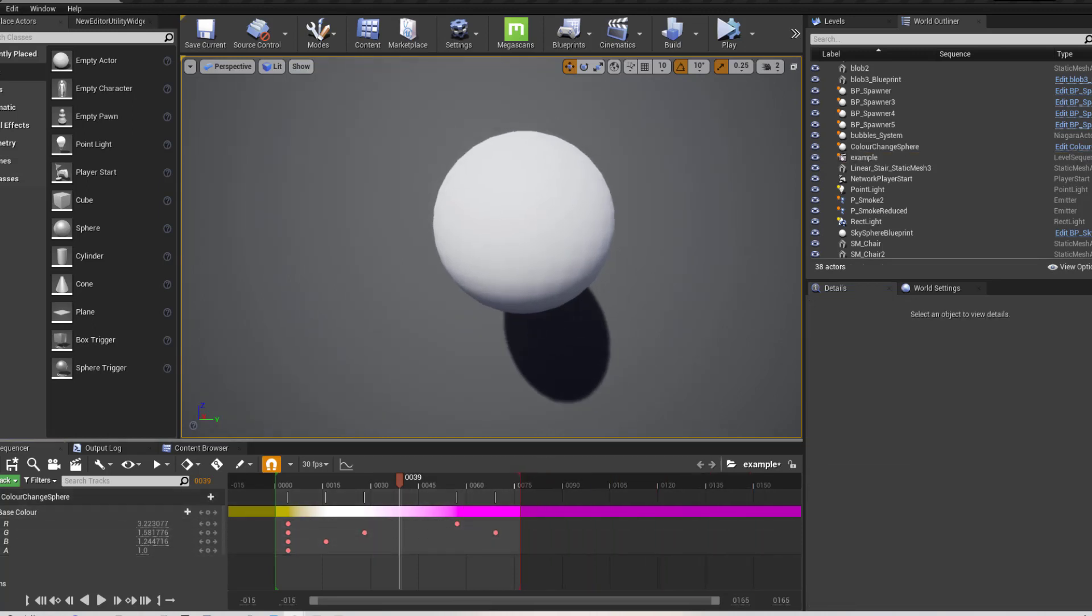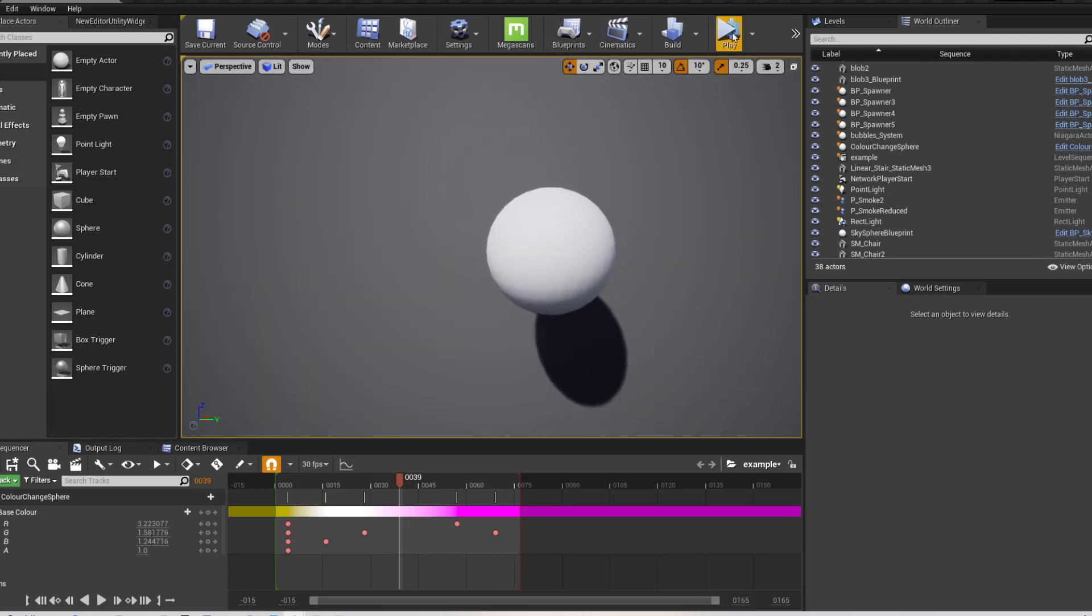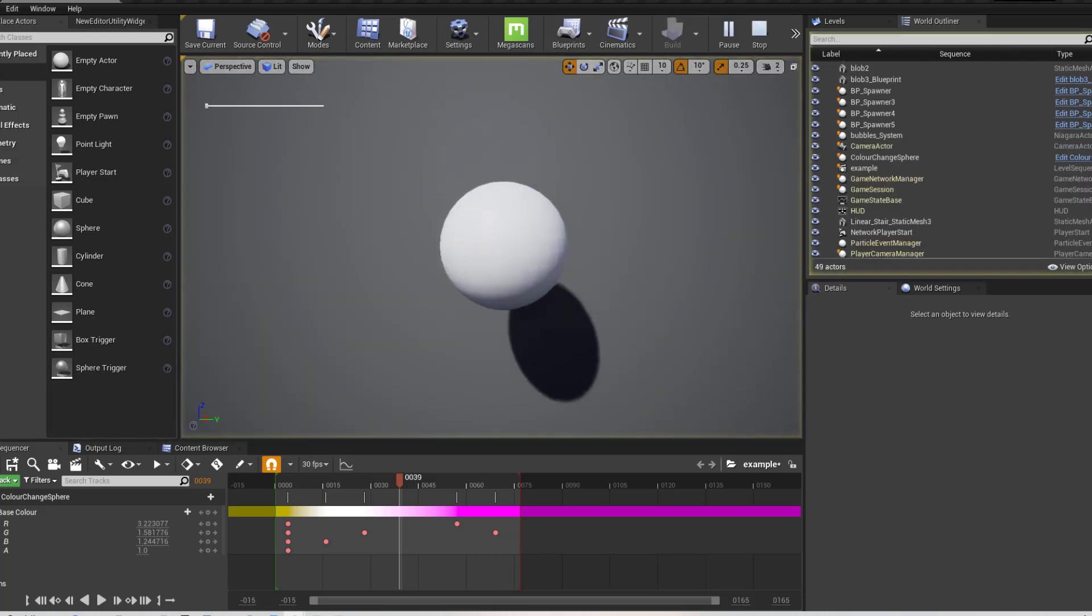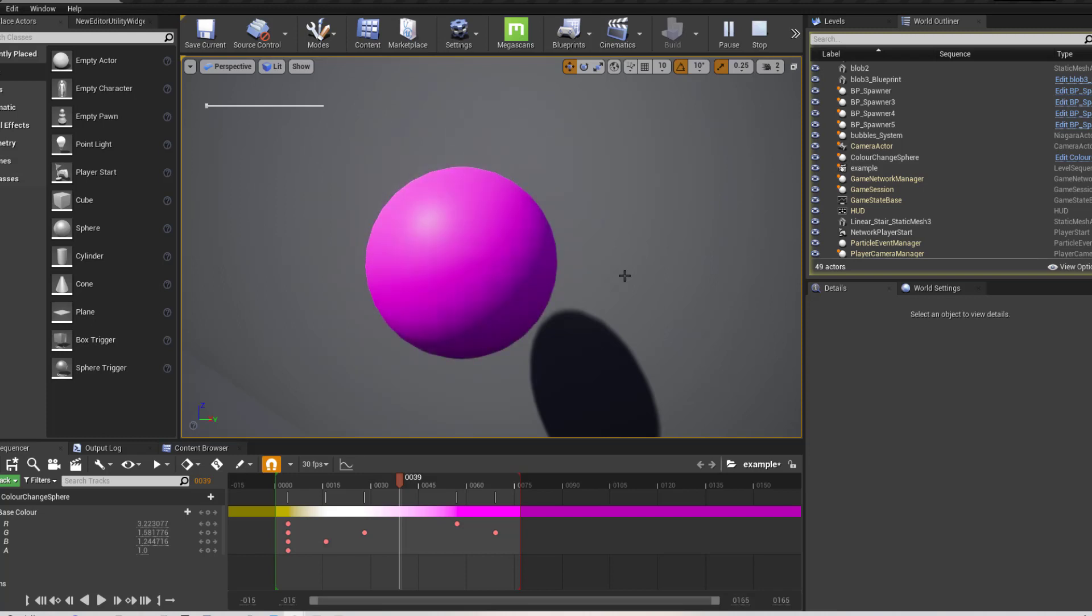So let's just simulate. And you can see that this is now flirting between those two colours.